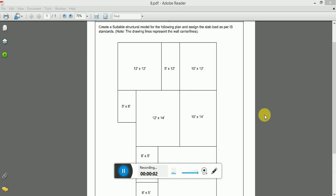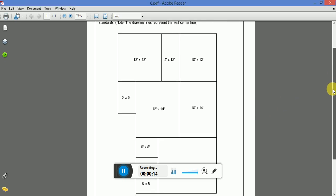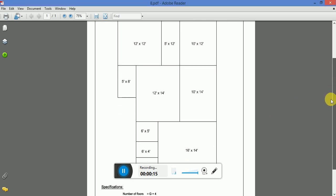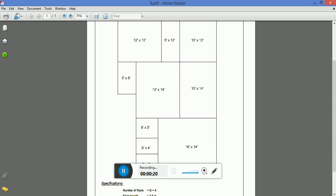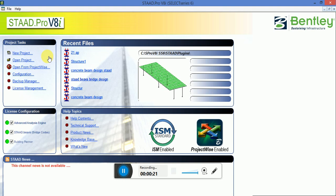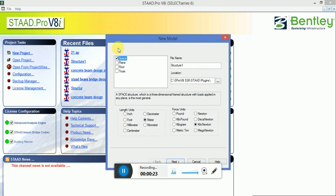Hello guys, once again this is Vyvashukla. In this tutorial we will discuss another STAAD Pro live project. As you can see in the figure, we have to draw like this only and assign the slab loads and specification number of floor G plus 4 building. Floor height is 3.5 meters and all the units are in metric.